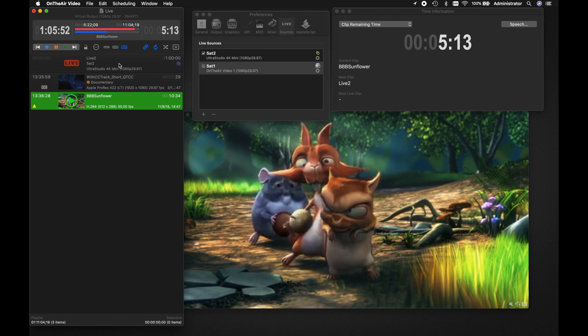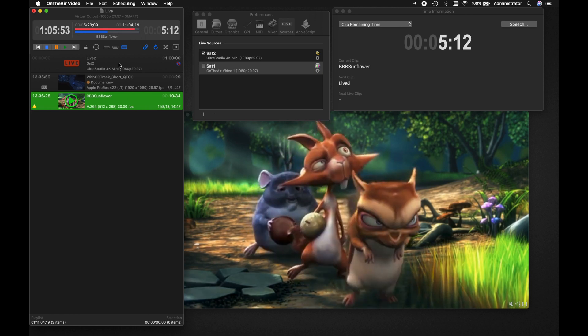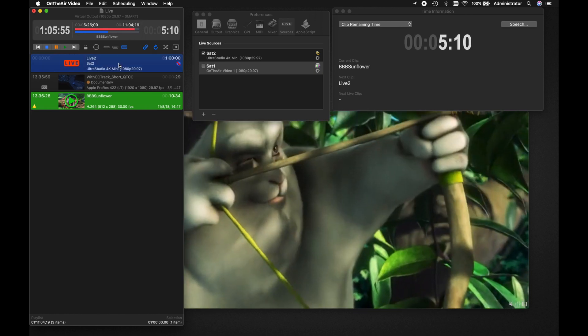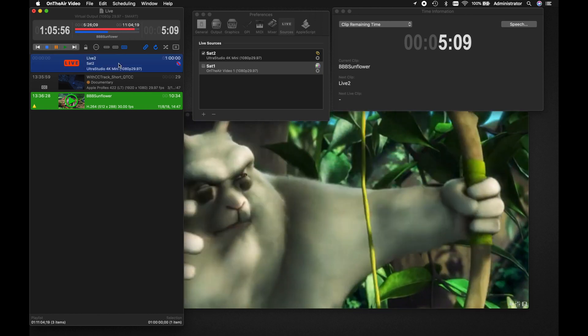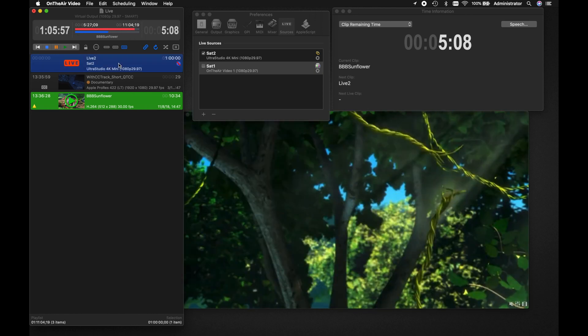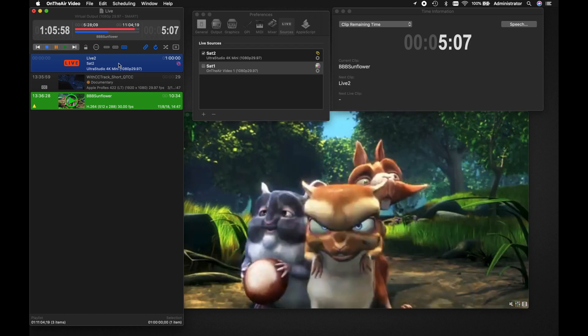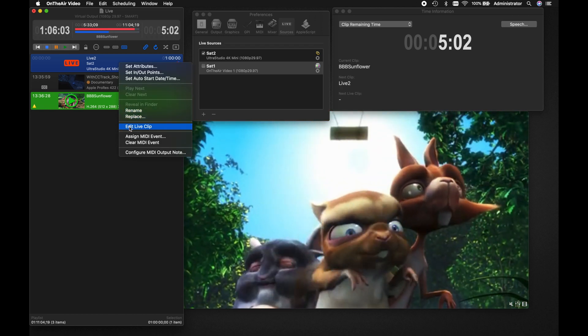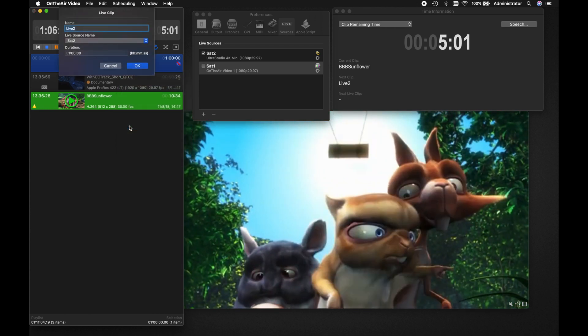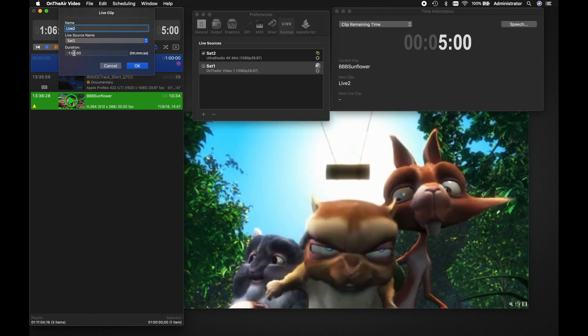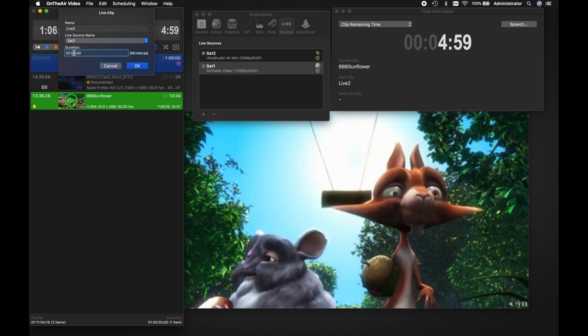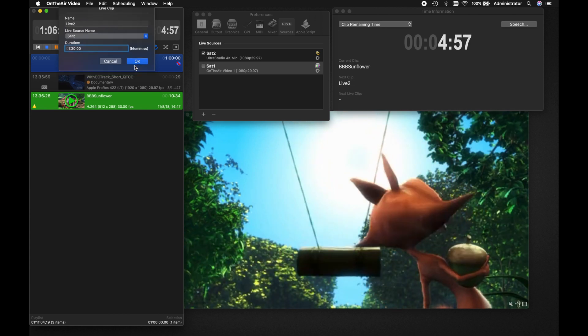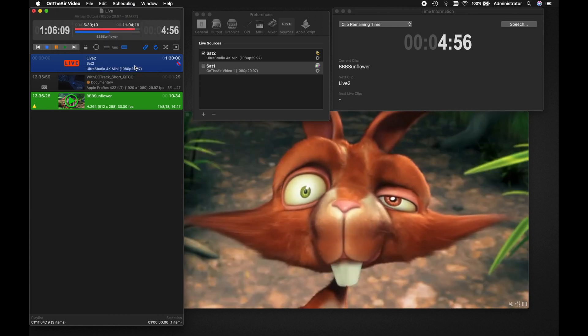Note that even after the live clip has been added to your playlist, you can edit it at any time, even while it is playing, by right-clicking on the clip, clicking on Edit Live Clip, making whatever changes you'd like, and then clicking OK to save the changes.